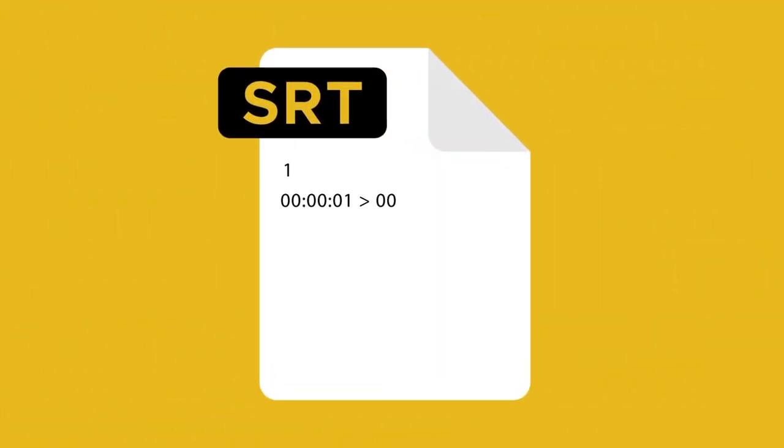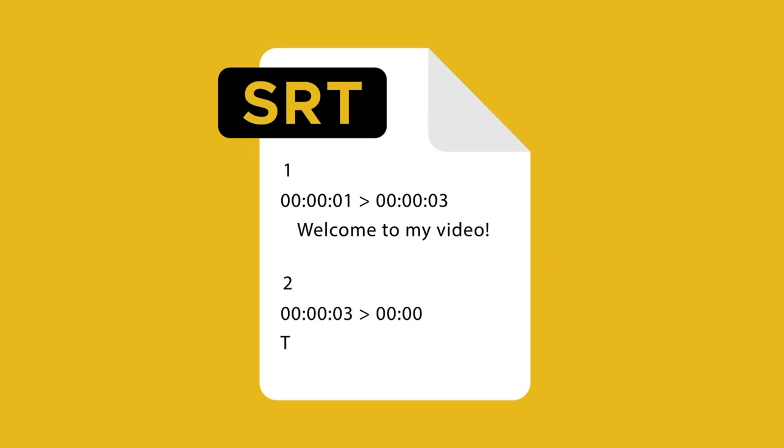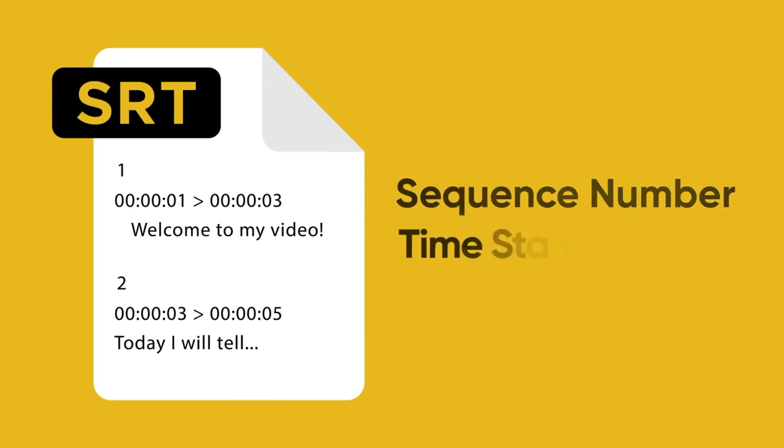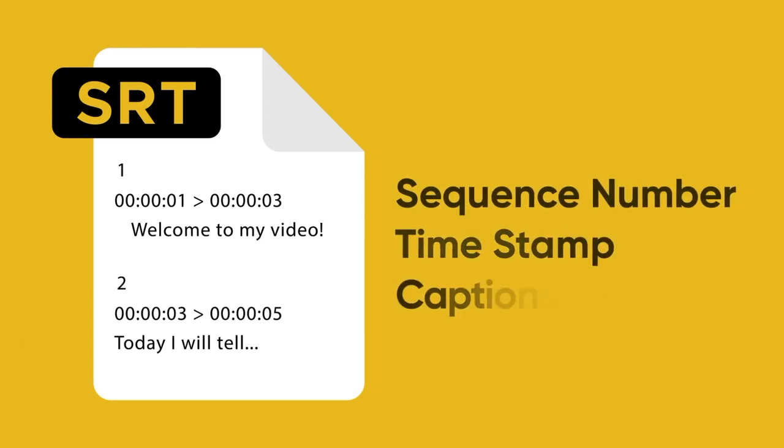An SRT file stores video captions with timestamps to control when they appear and disappear. Its structure includes sequence number, timestamp, captions, and text.